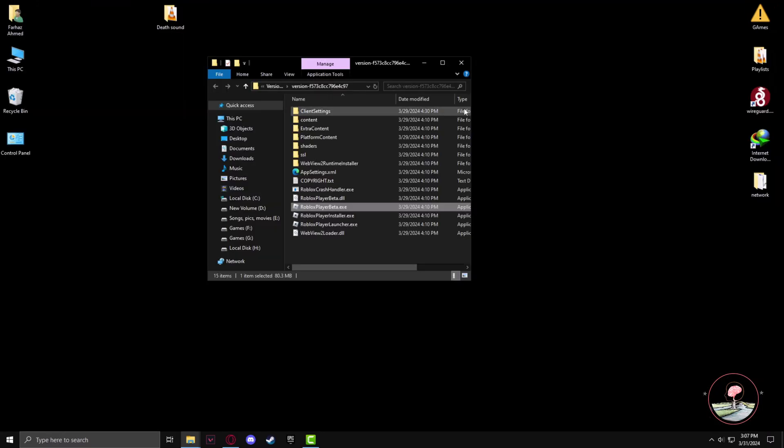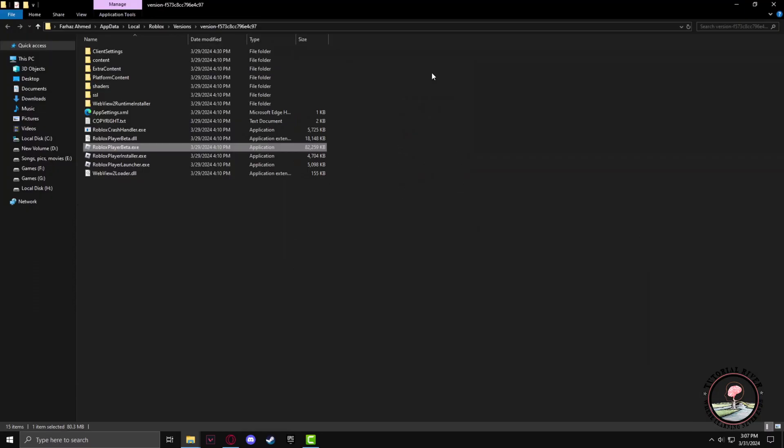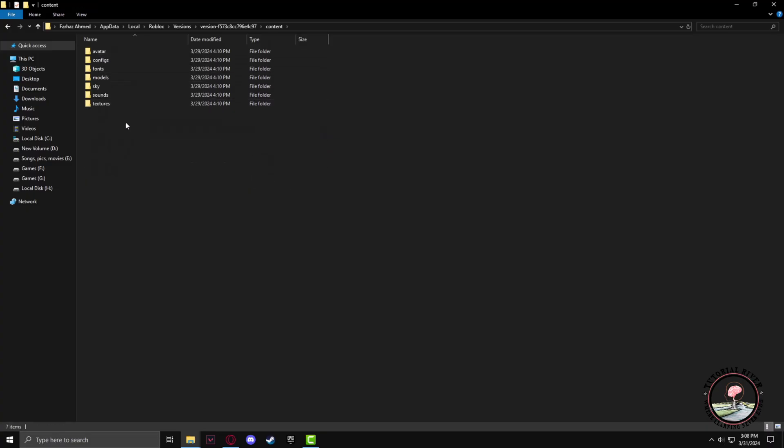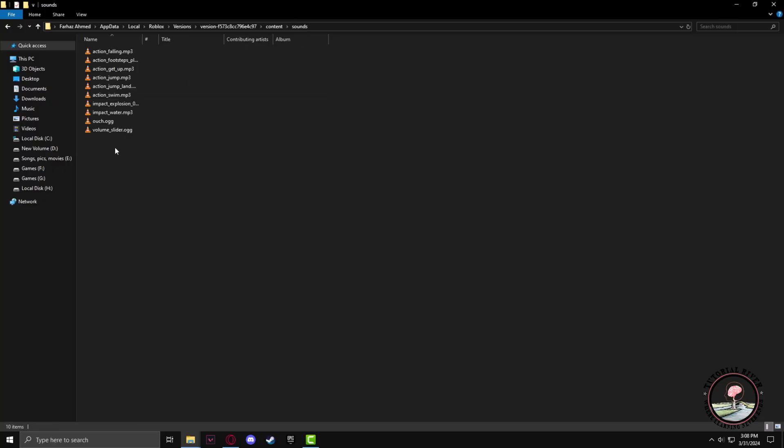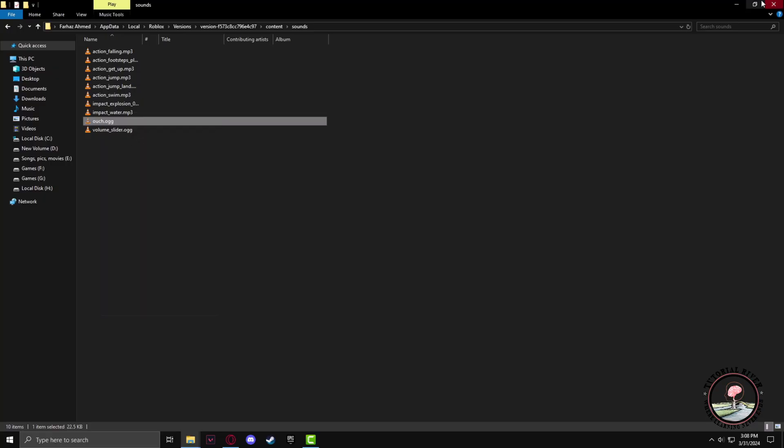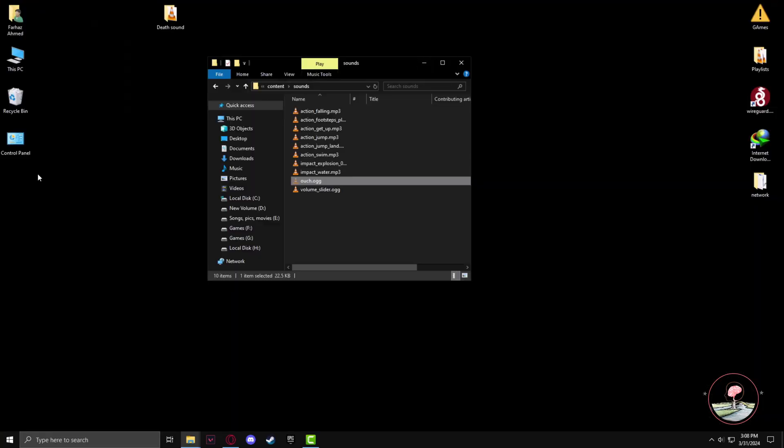You're in the directory of Roblox Player. Now you have to go to the contents menu, then sounds. In here you will find ouch.ogg. You just have to replace it, so I'll cut it and put it in desktop.